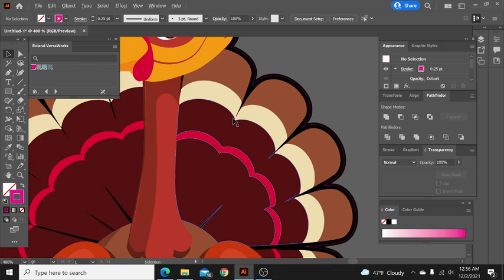This turkey is now ready to be sent over to the cutter or to the printer. And then if you're printing it as a sticker, print it, laminate it, cut it, whatever it is that you want to do.